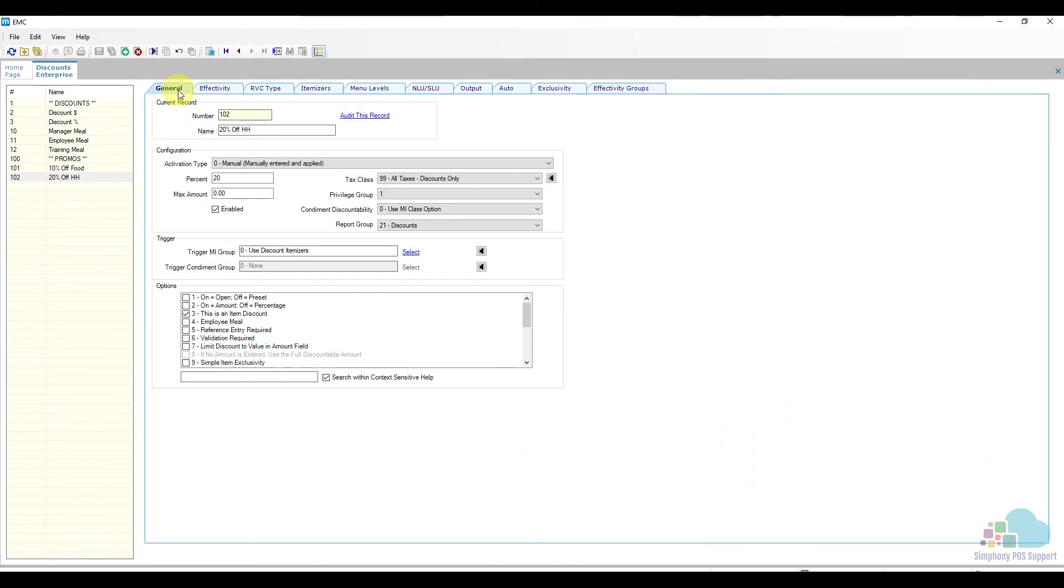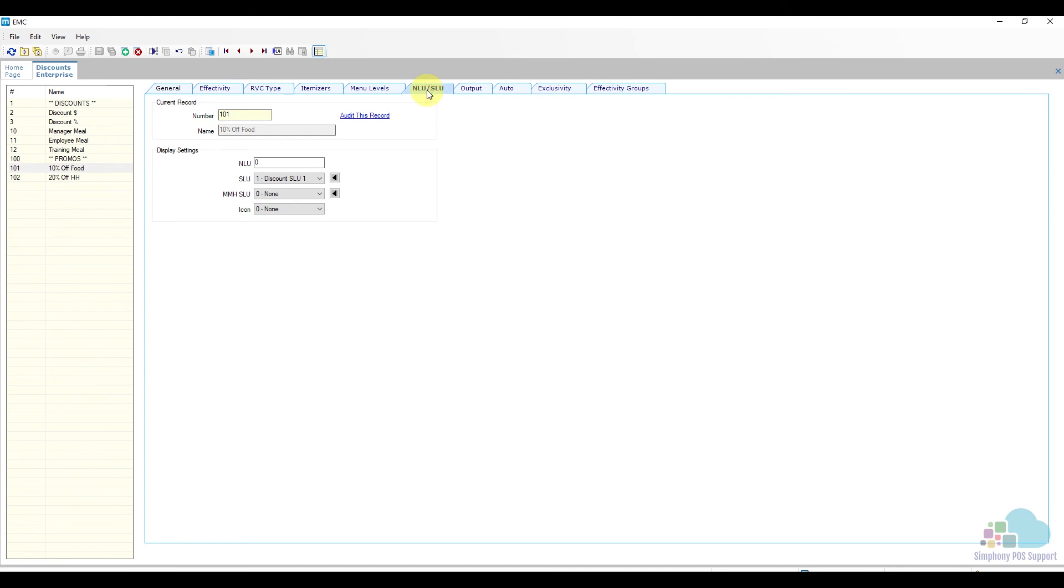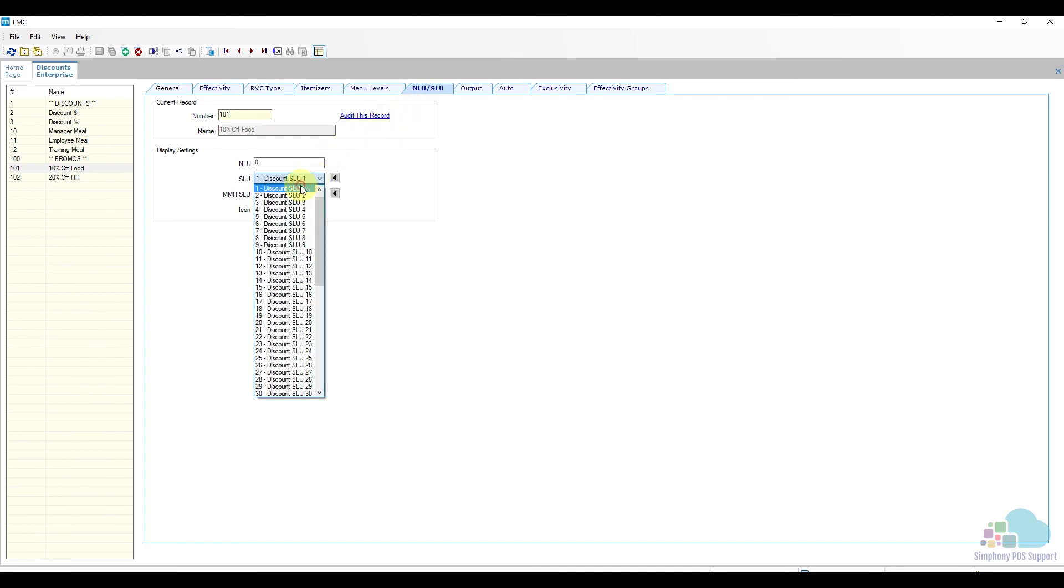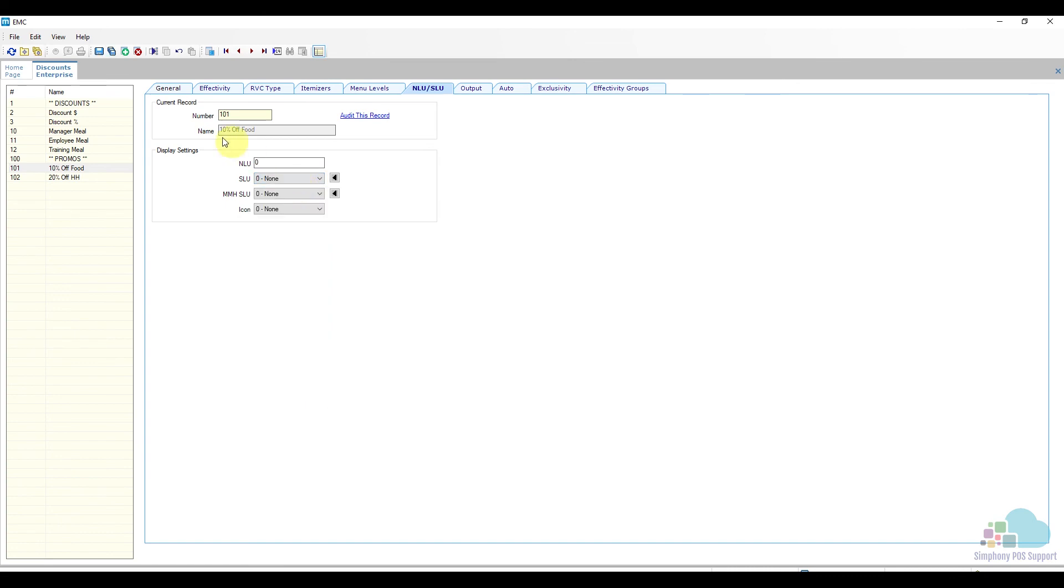Next let's take a look at removing a discount off the screen. Let's say we want to remove the 10% off food discount we added earlier. If you are using a screen lookup like I am, all you have to do is go to the NLU SLU section, find the screen lookup the discount appears under and set it to none, then save.